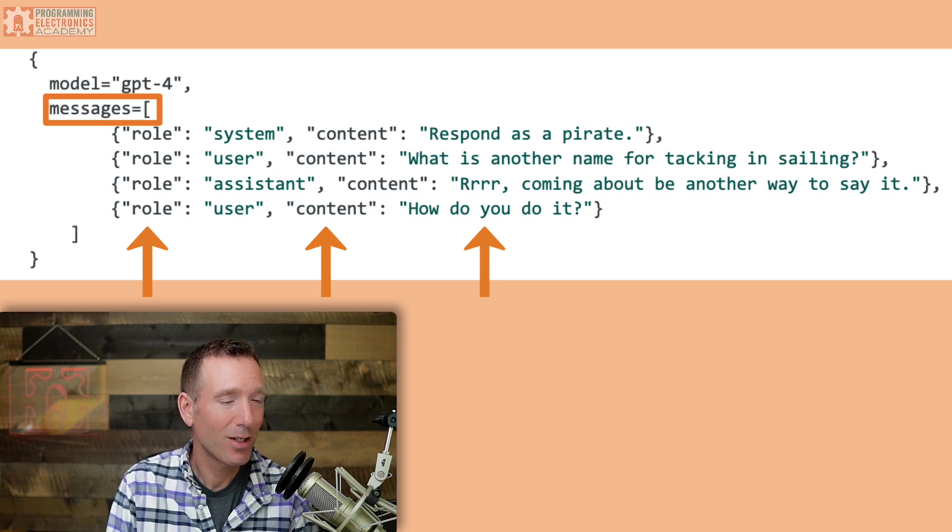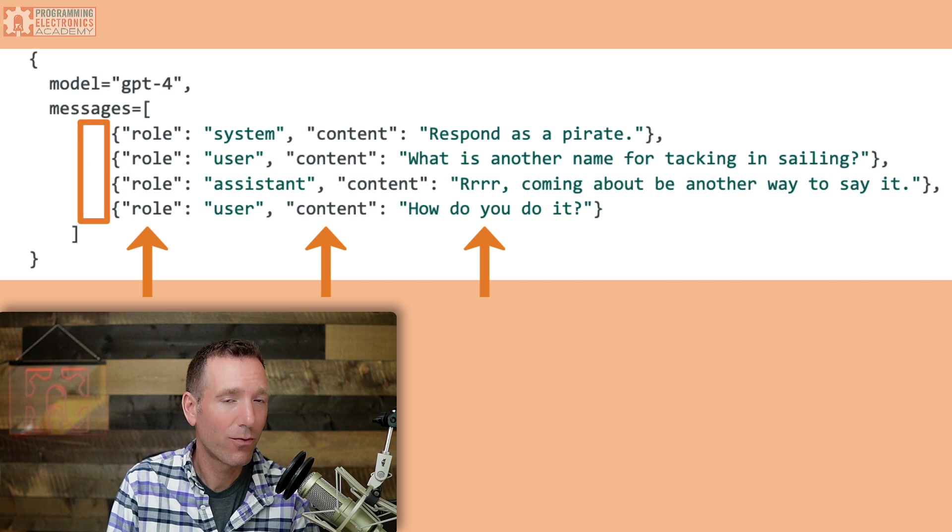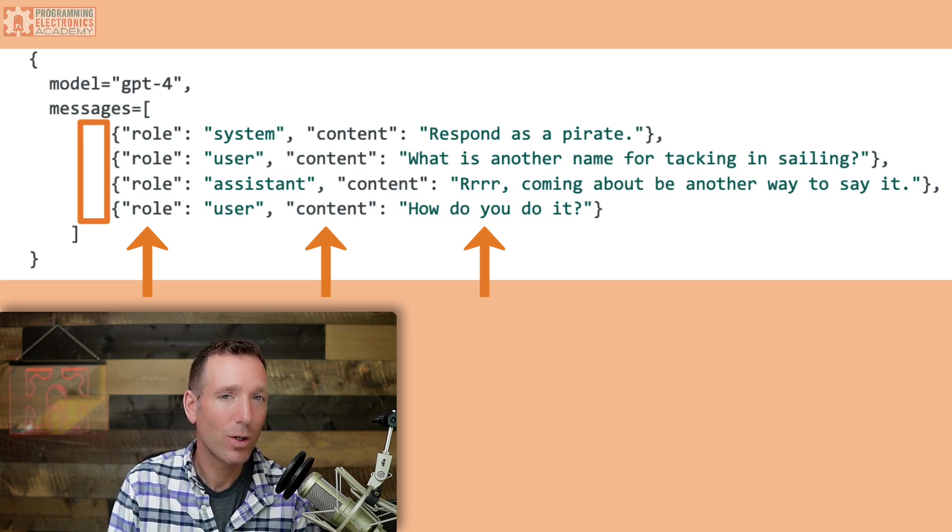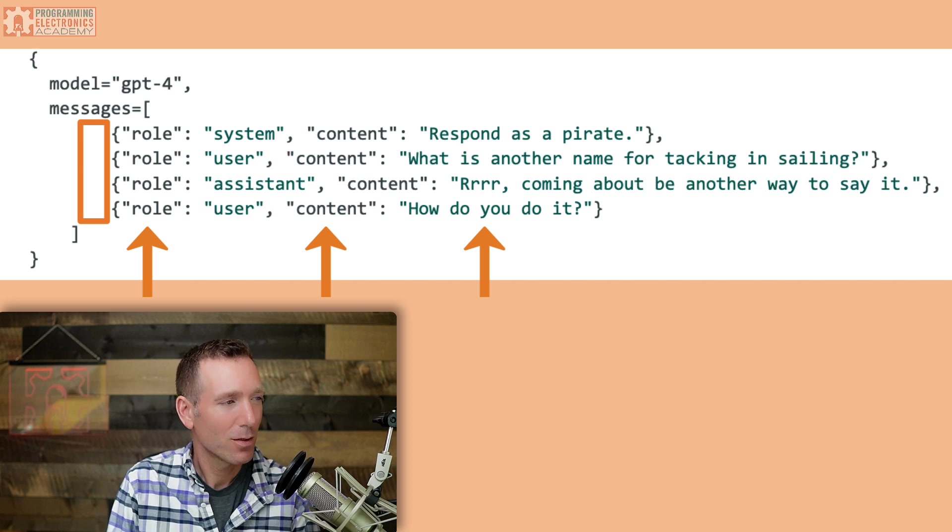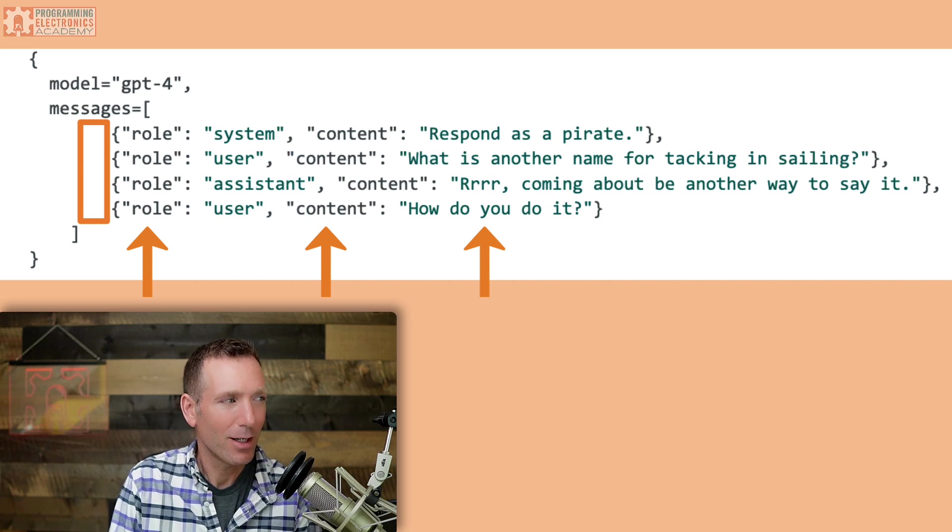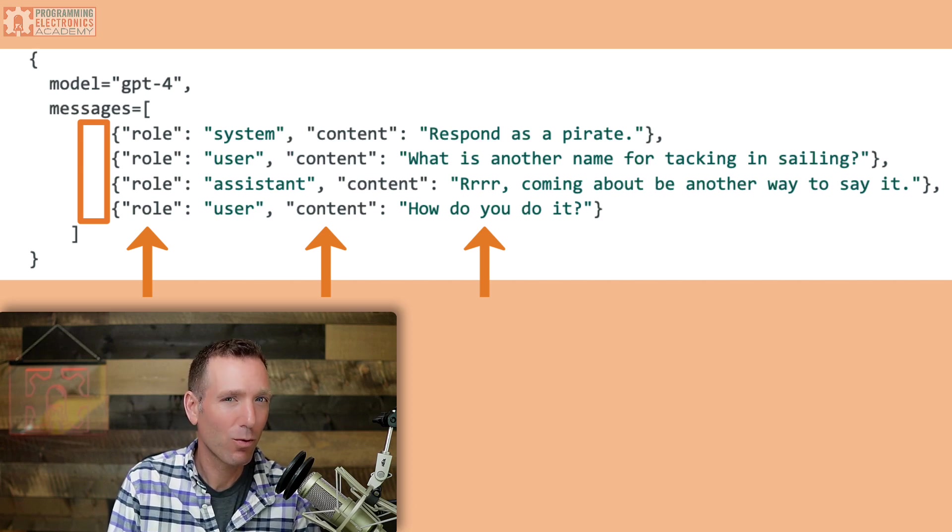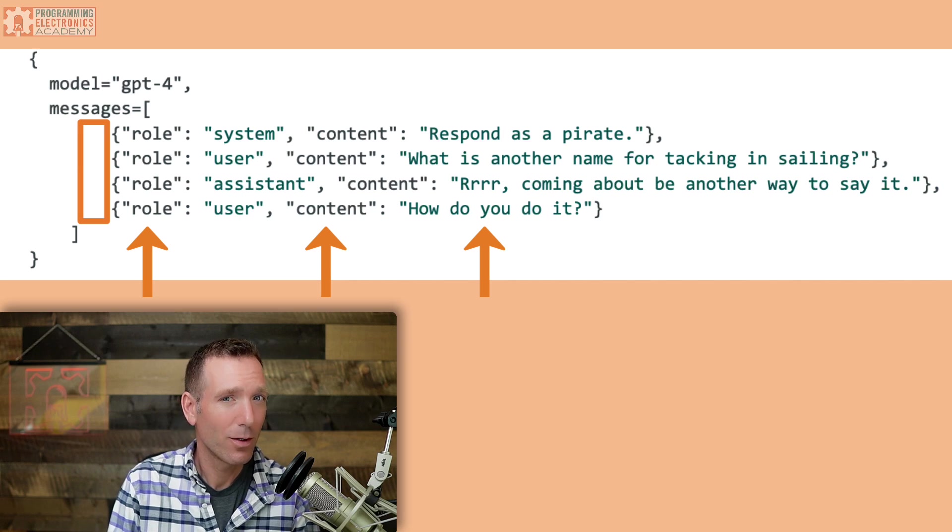We also have the messages array here. Each message in the message array has two parameters, role and content. There is an additional name parameter that you can send in each message, but it's not required. So here, this message array holds four separate messages, each with the role and content specified.